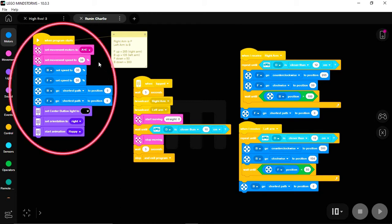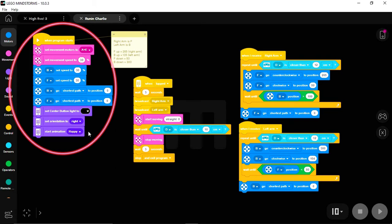Over here is my startup sequence. I set up all my basic startup commands. I set the movement motors and movement speed. I set the speeds for the left and right arm, and then I have both arms go to position zero. I set the center light to black, tell the Hub that it's sitting on its right hand side, and start the happy animation. And now Charlie's ready to go on his run.